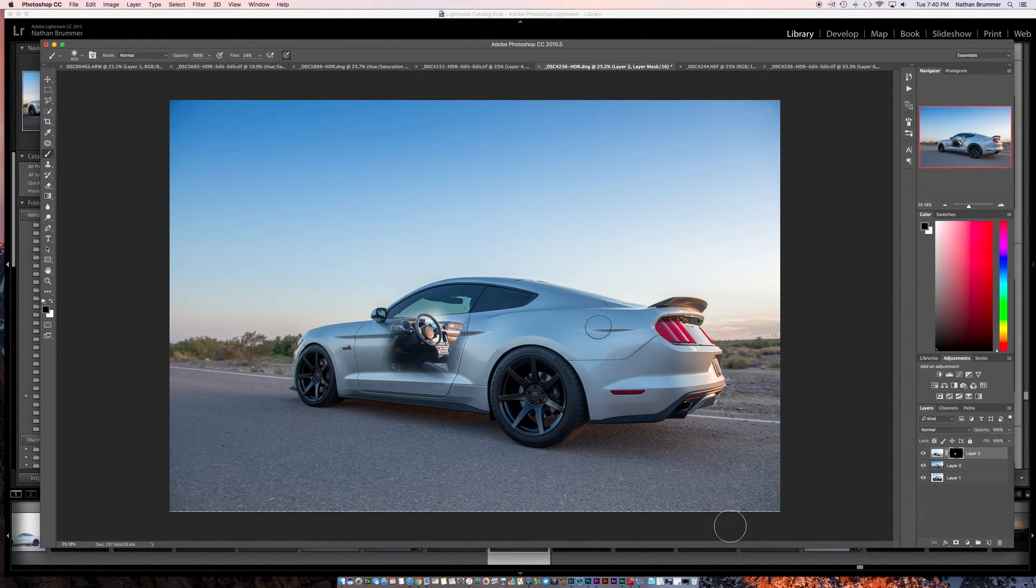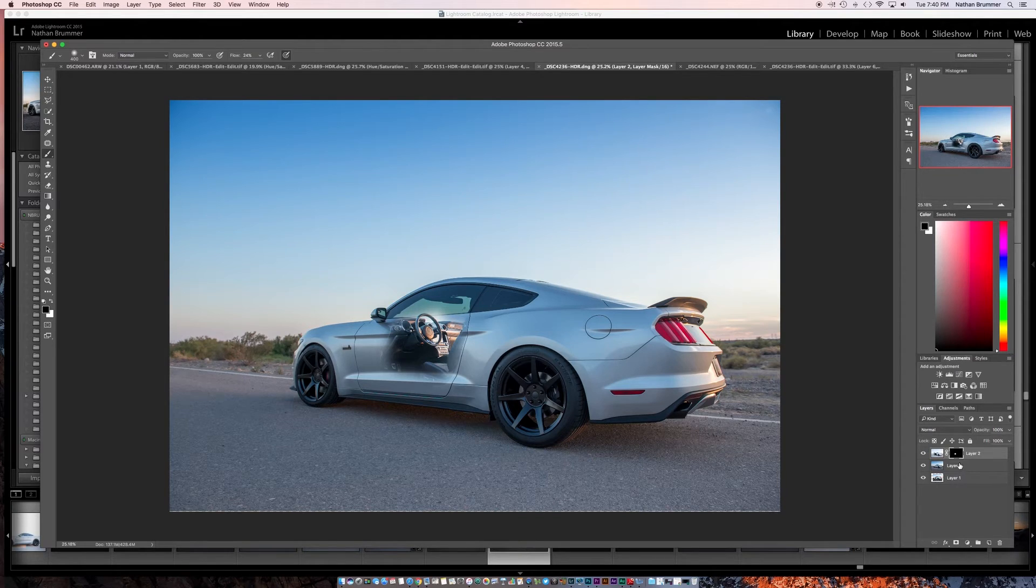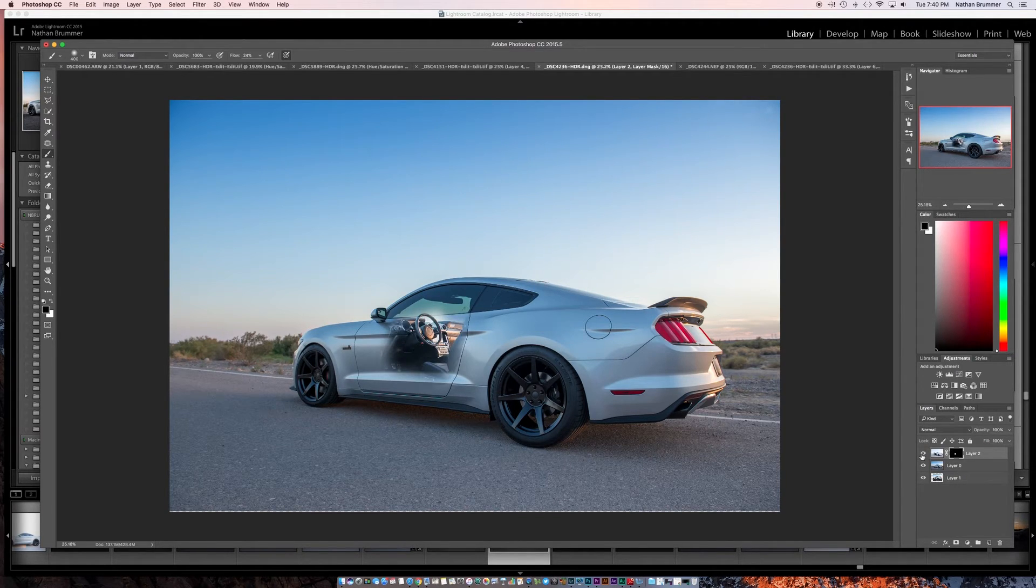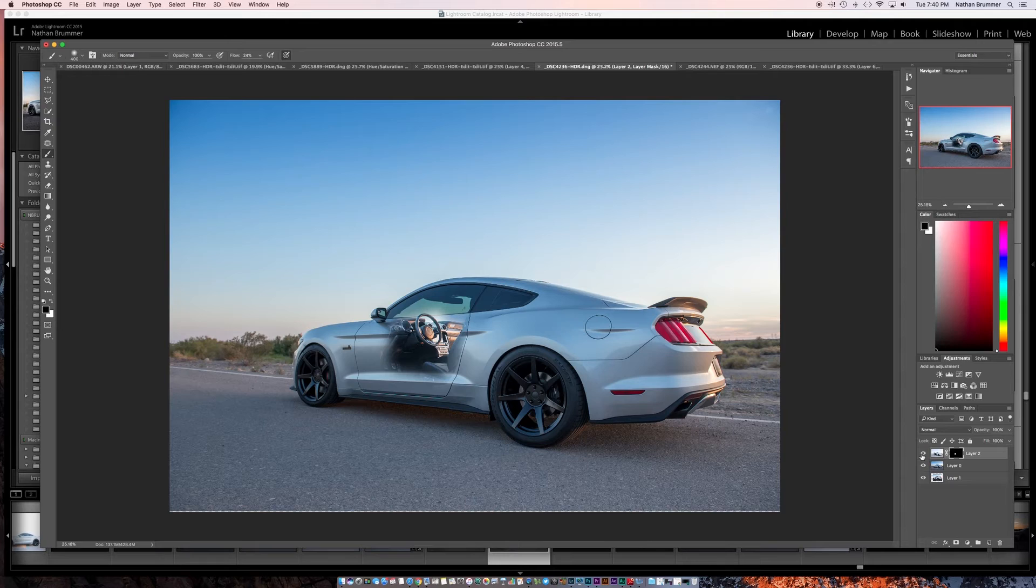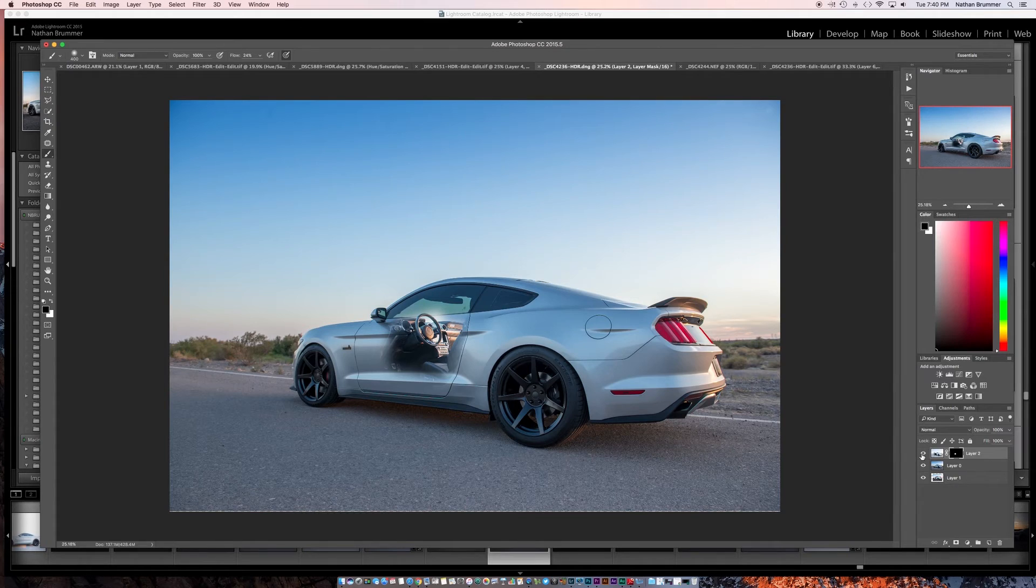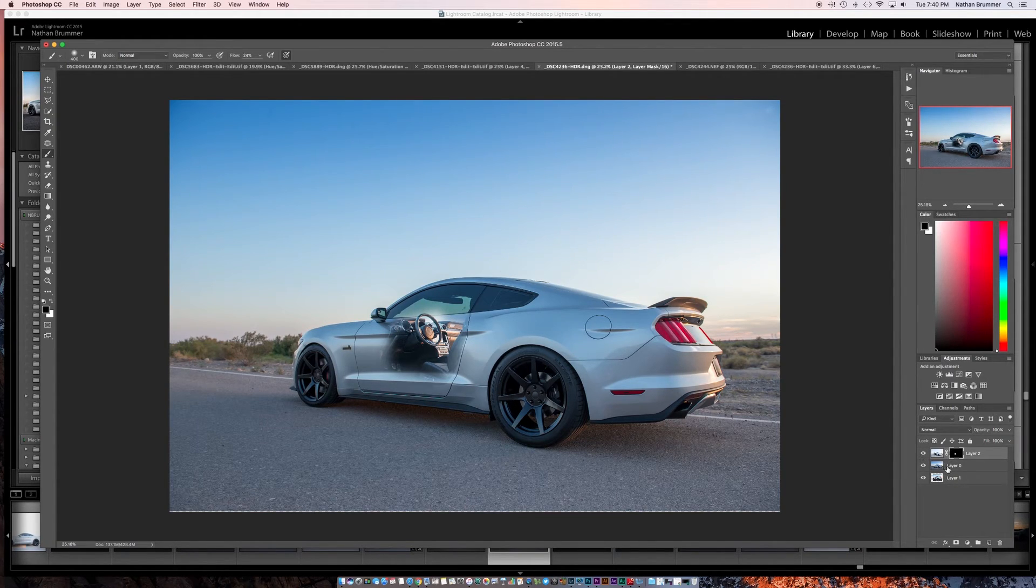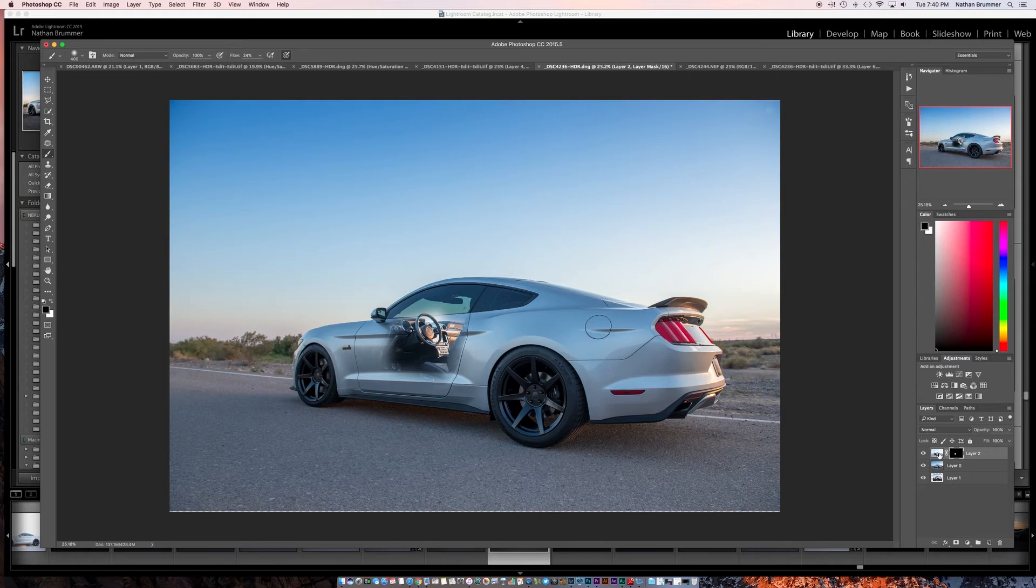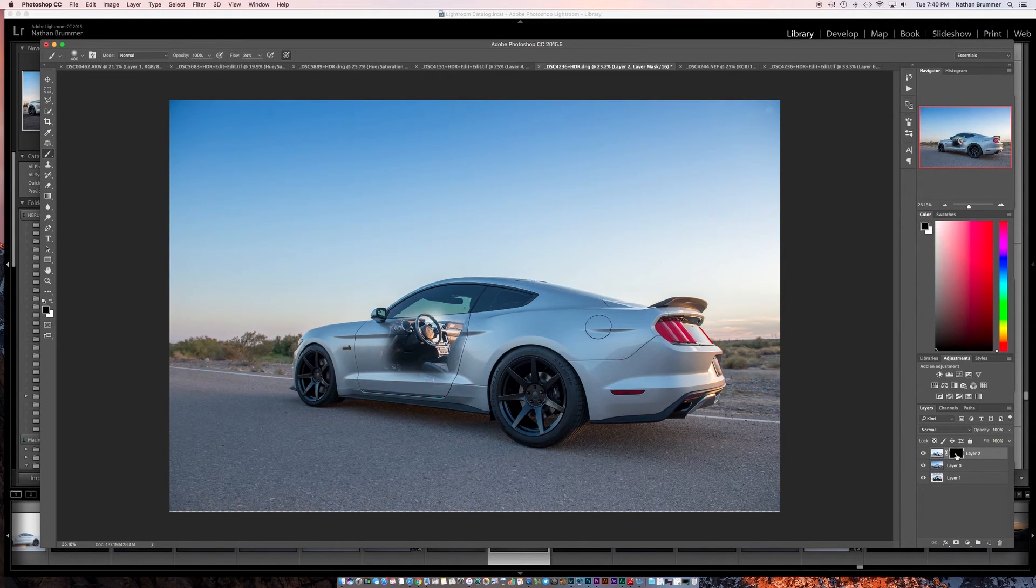So pretty simple and easy little effect. The key again is just making sure you take both of those shots. So the door open or hood open and then the door closed. You put the base layer on the bottom, put the open layer on top, do a layer mask and just paint it away.